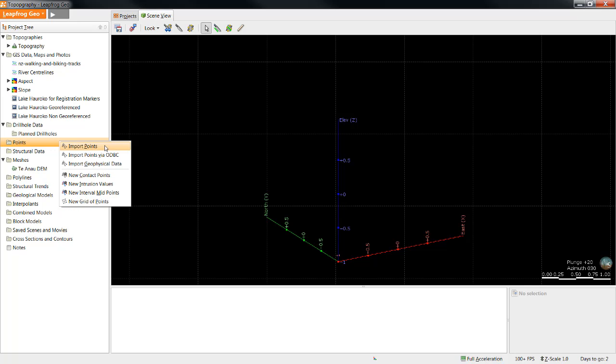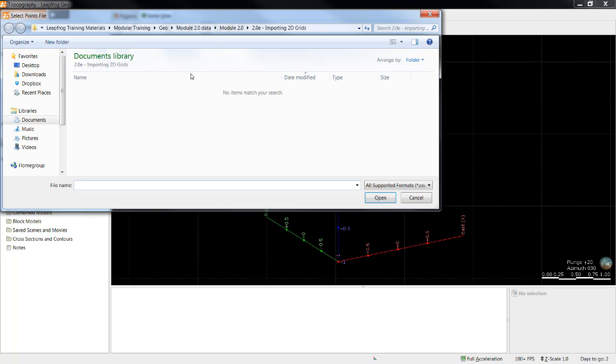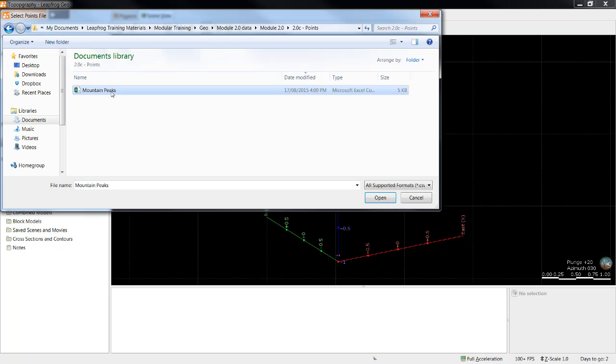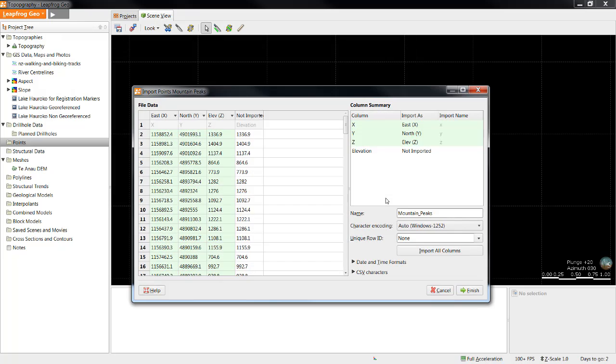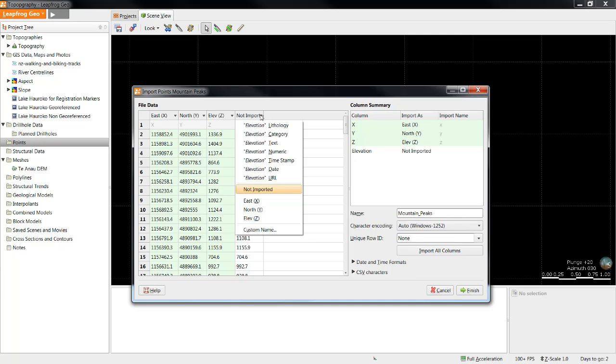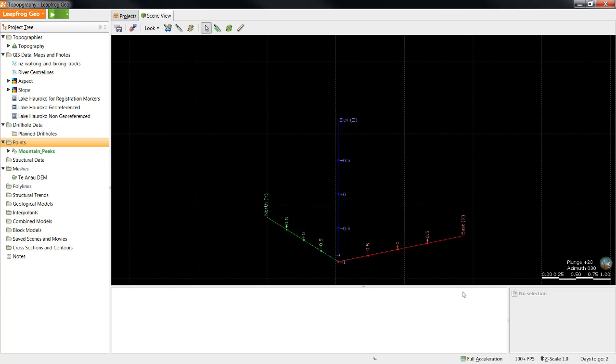To import the points, right-click the points folder, Import Points. Select the points file of interest and click Open. You'll notice that the XYZ columns have already been identified by LeapFrog based on the column headers. And in this case, I also wish to import the Elevation column as numeric data.